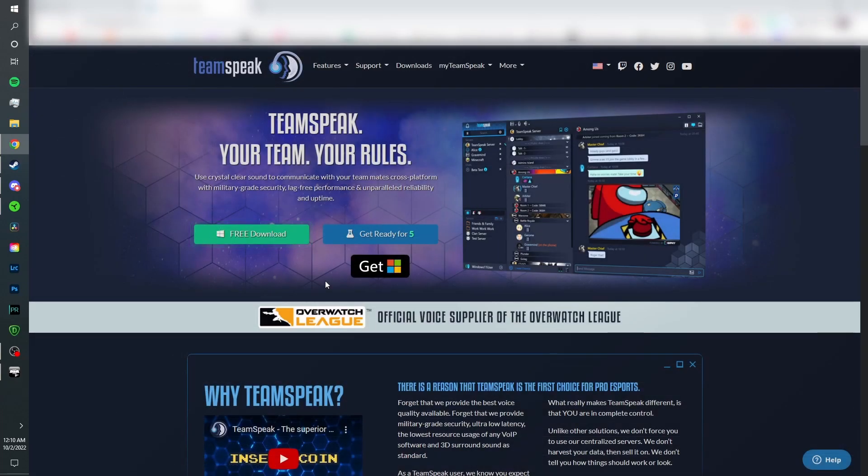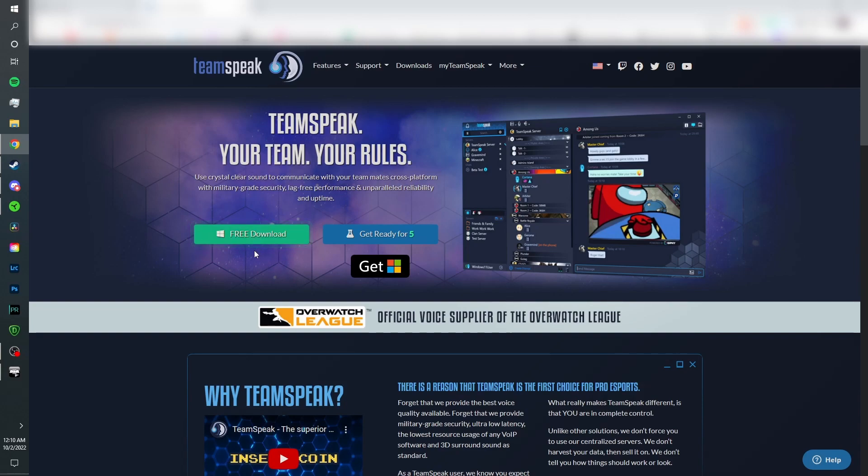Alright, so first what you're going to want to install is TeamSpeak. It's very simple, just click free download and it's very simple from there. I'm not going to need to show you how to do that because I guarantee y'all know how to do that already.